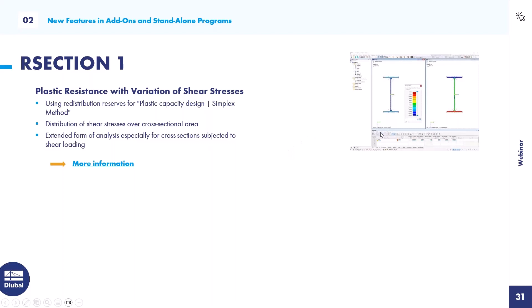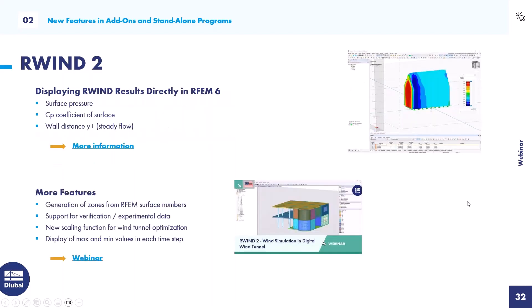In RSECTION: plastic resistance with variation of shear stresses is available for plastic capacity design according to the simplex method — the program applies normal stresses to flanges and shear stresses to the web. New features in RWIND: displaying RWIND results directly in RFEM 6 — for example, surface pressure, the CP coefficient, and so on. You can also use experimental data. If interested, watch the dedicated RWIND webinar.